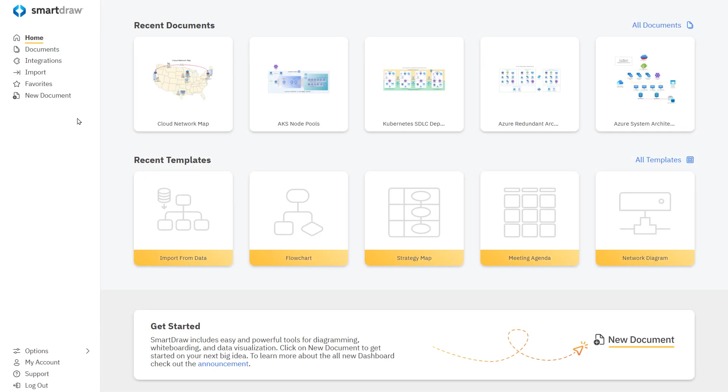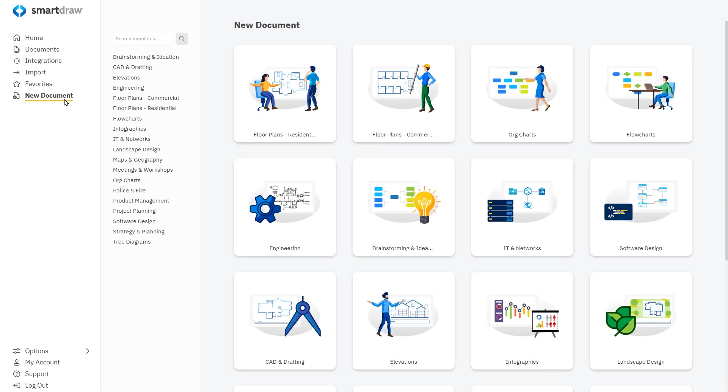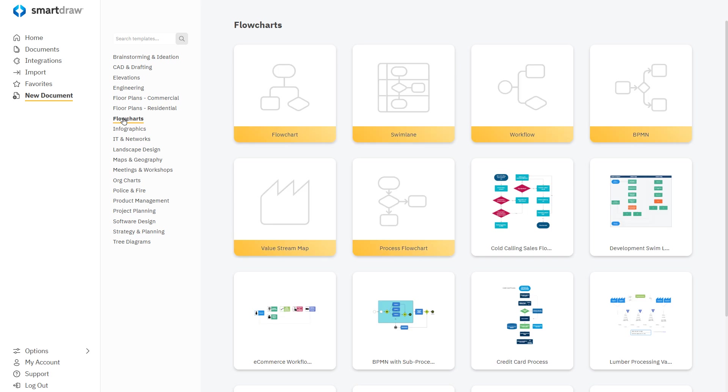To get started, select New Document, choose Flow Charts from the list of visuals, and open the Value Stream Map template.